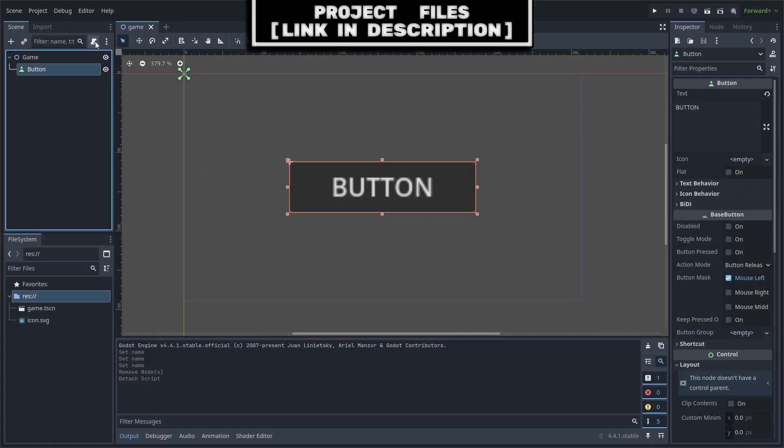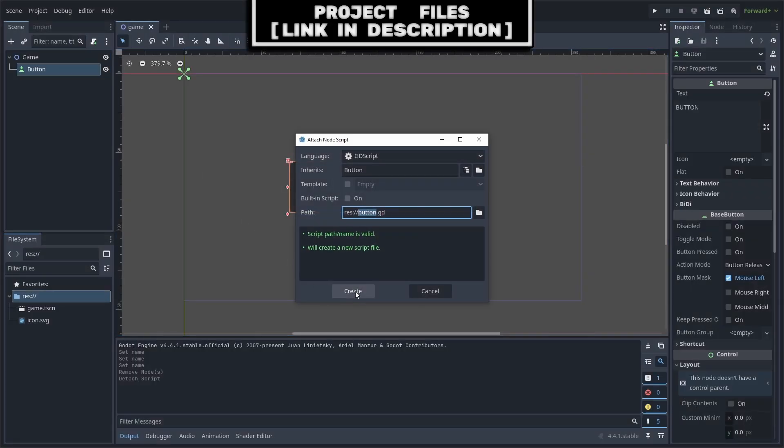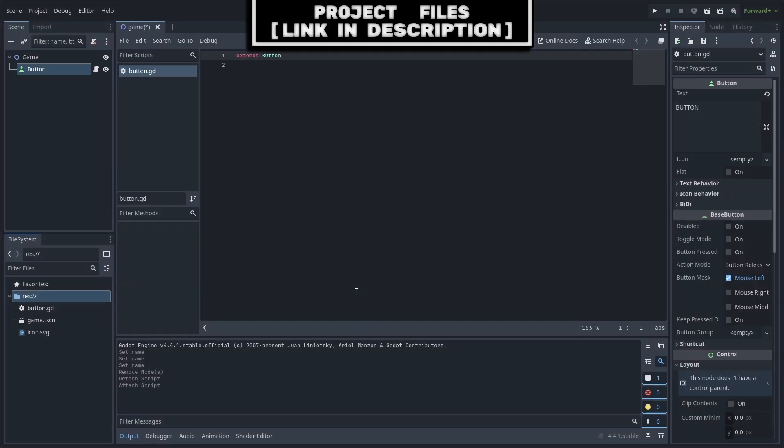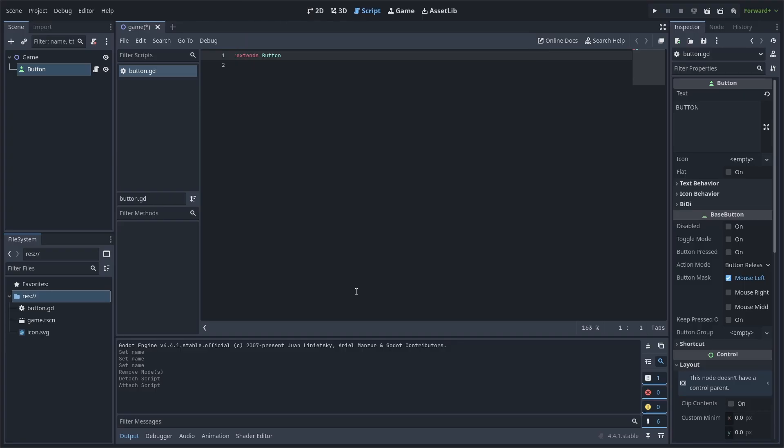To add smooth animations to all of the buttons in your game, first add a script to the button you want to have the animations. Keep in mind that you'll need to add this script to all of the buttons in your game that you want to have the smooth animations.